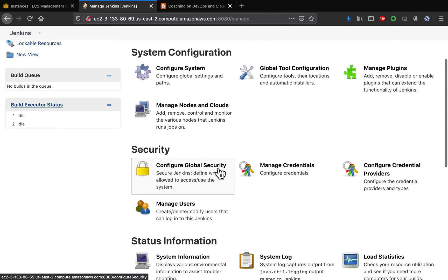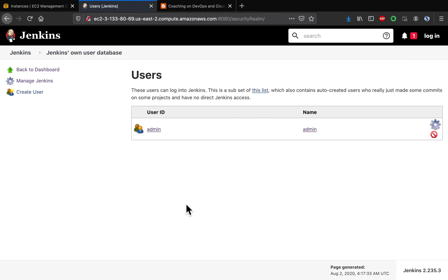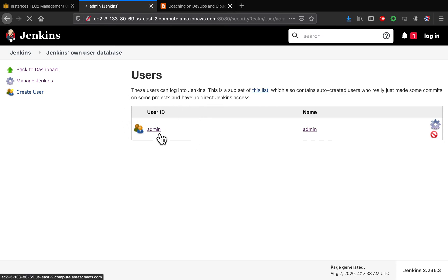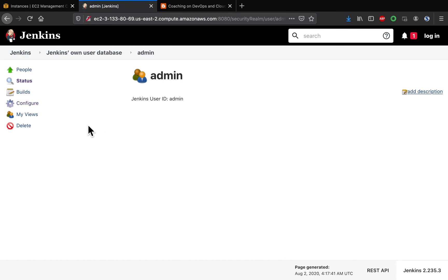Go to manage users. Now we are able to see our admin ID. Click on this one and then click on configure.